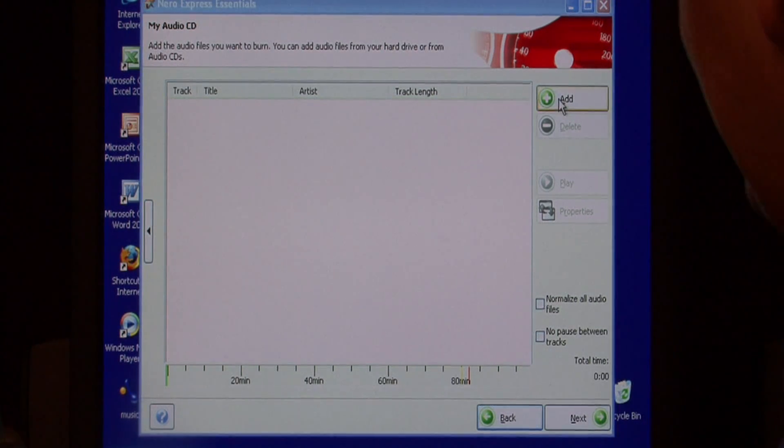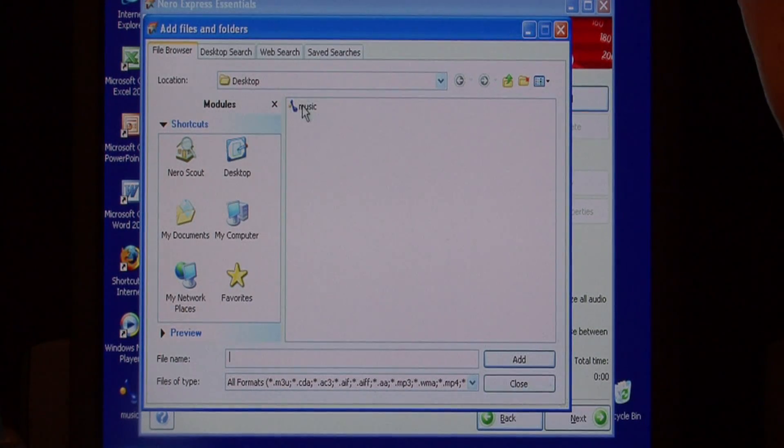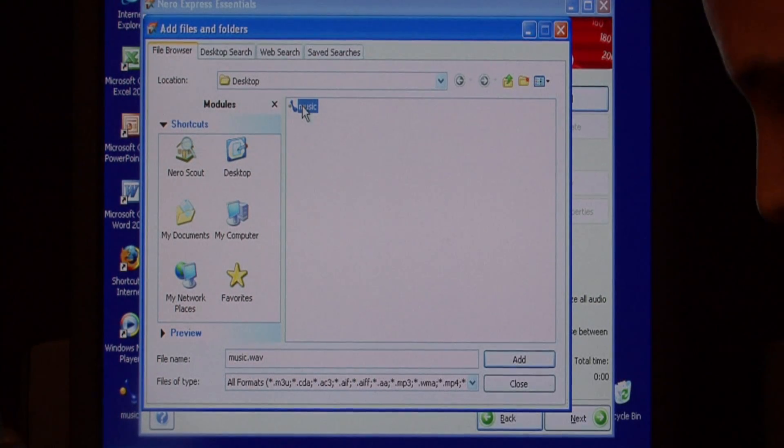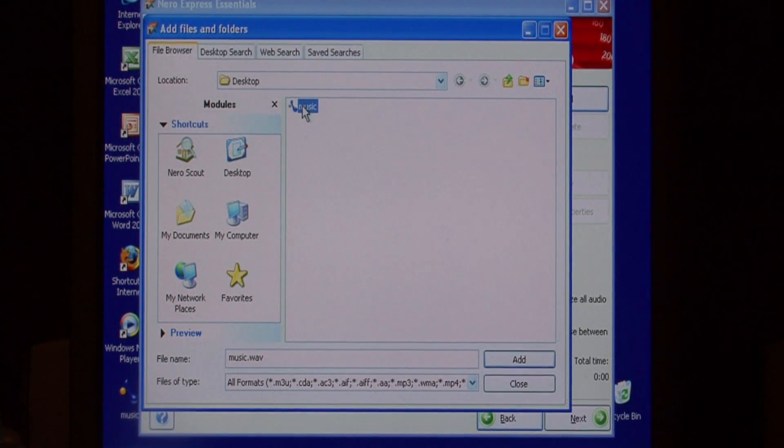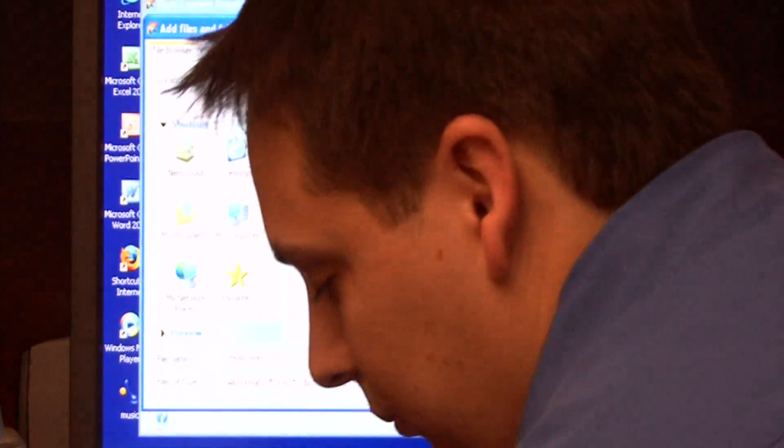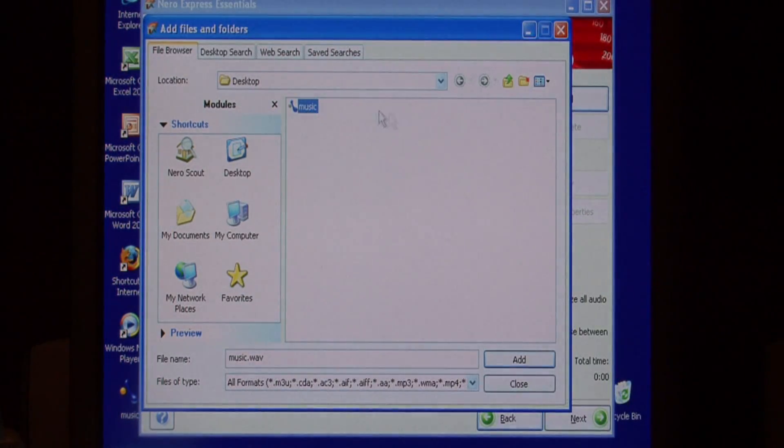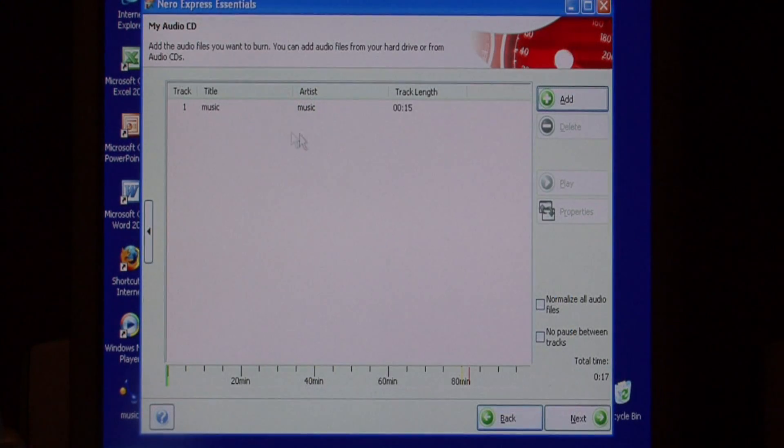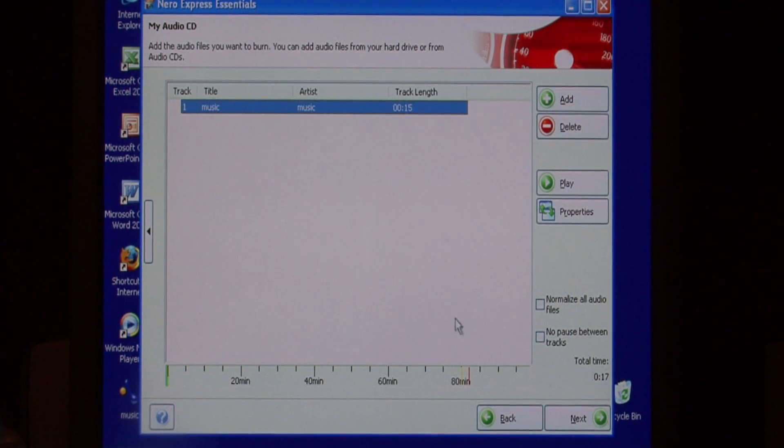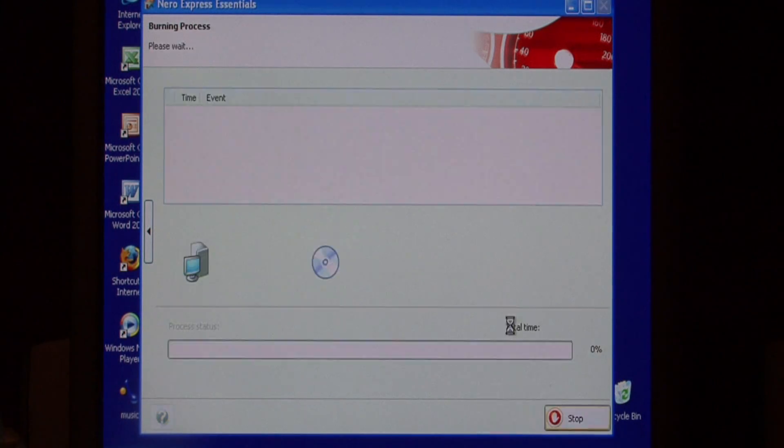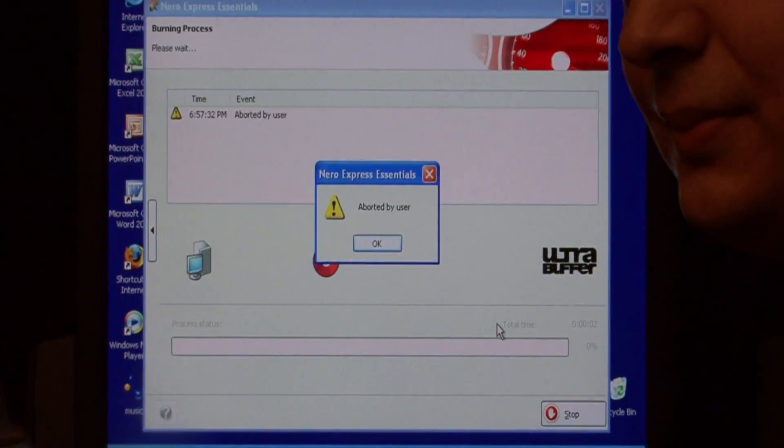I'm just going to press add. Select the music file I just created and press add. That track is there. I'll just press next and then I'll just press burn. That's all that you have to do.